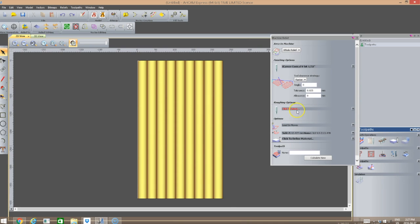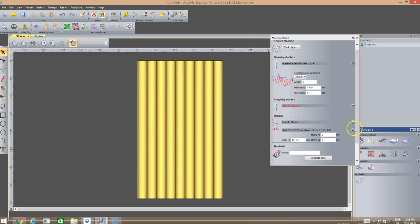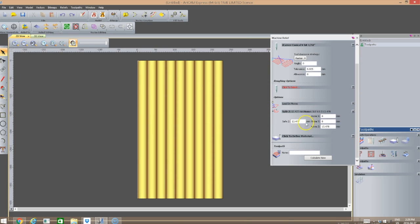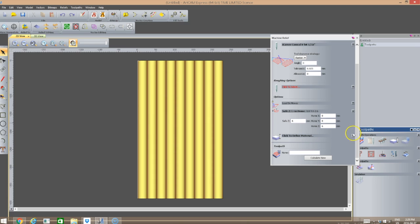I'm going to not use a roughing tool, but I will scroll down to set my Safe Z and my Home Z. My Safe Z by default is set at 13 millimeters — I'm going to change that to 6 millimeters. I'm going to change my Home Z to 6 millimeters as well, so it's roughly a quarter of an inch that the tool will lift above the material when it's not machining.